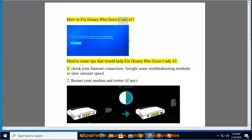How to fix Disney Plus Error Code 42. Here are some tips that would help fix Disney Plus Error Code 42.